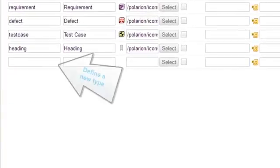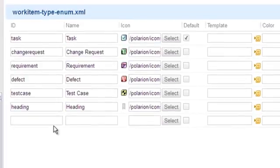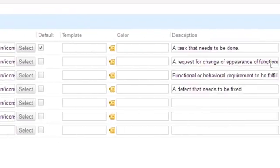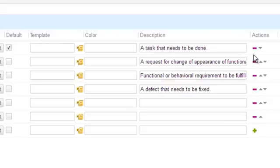Here we could define some new custom work item type, or as we said, we're going to remove a type that's not needed for the project. So, let's get rid of the task type and save.